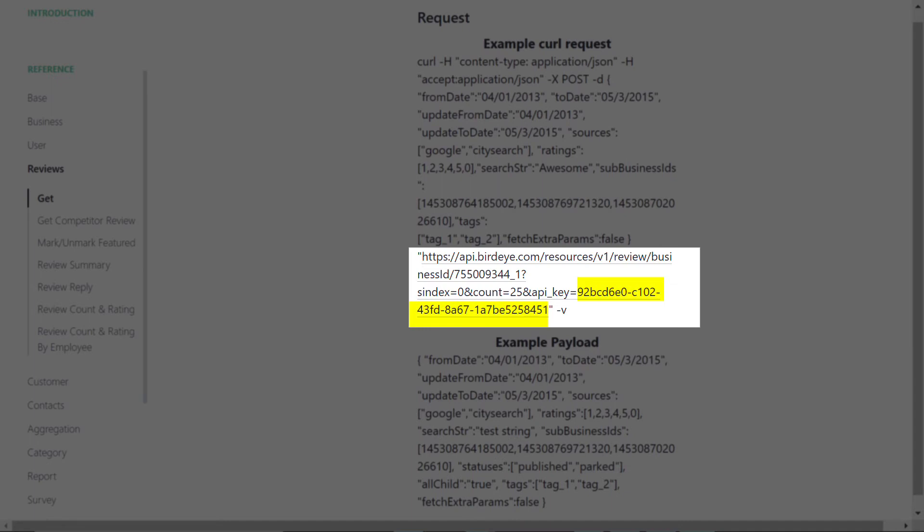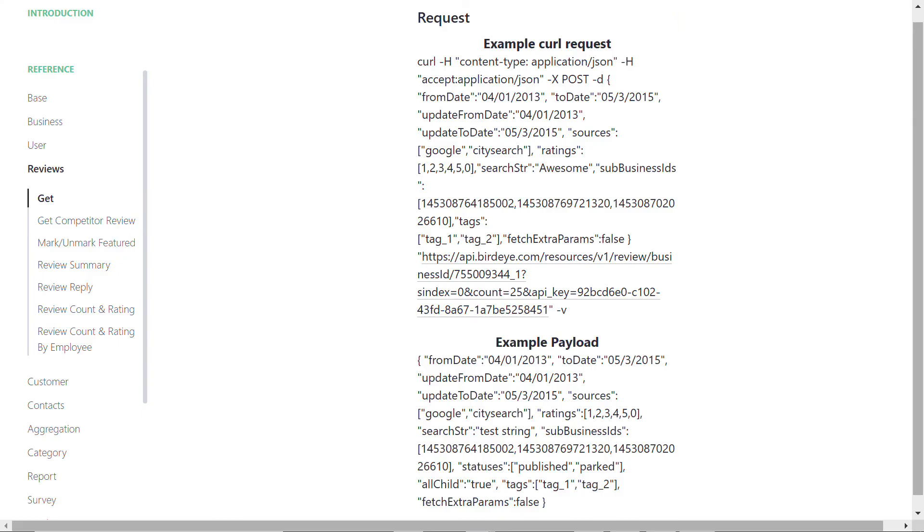Use this API to embed reviews on your website with the help of your IT team, or you can also reach out to the customer support team at Birdeye to complete the implementation process.